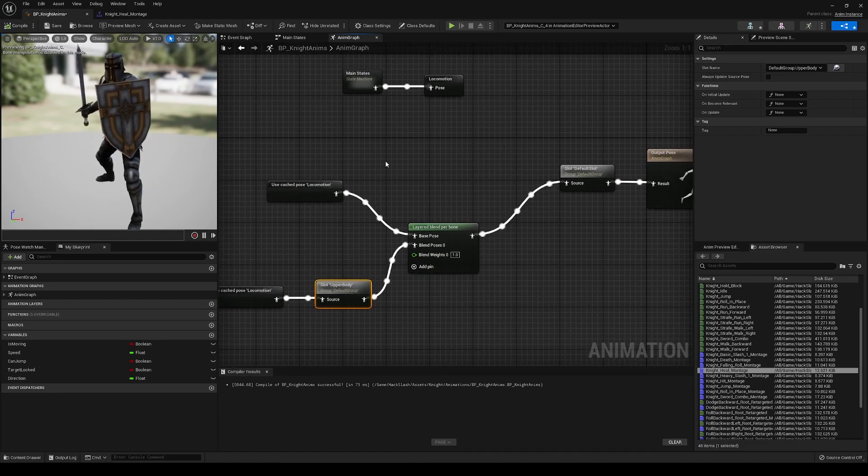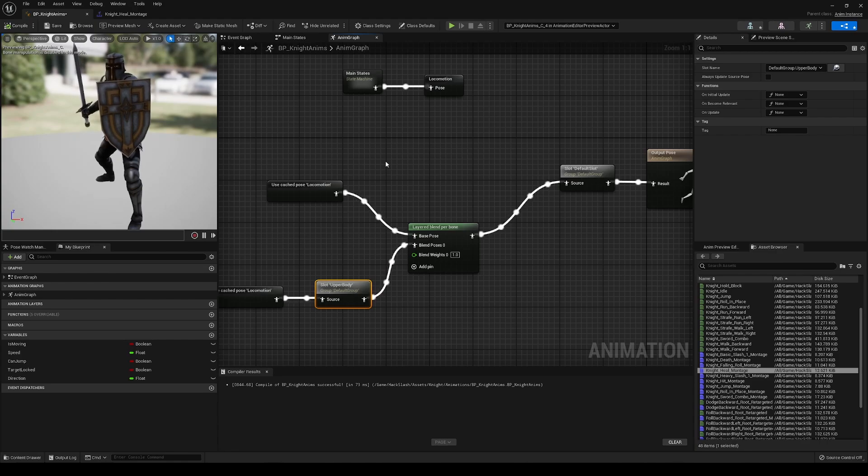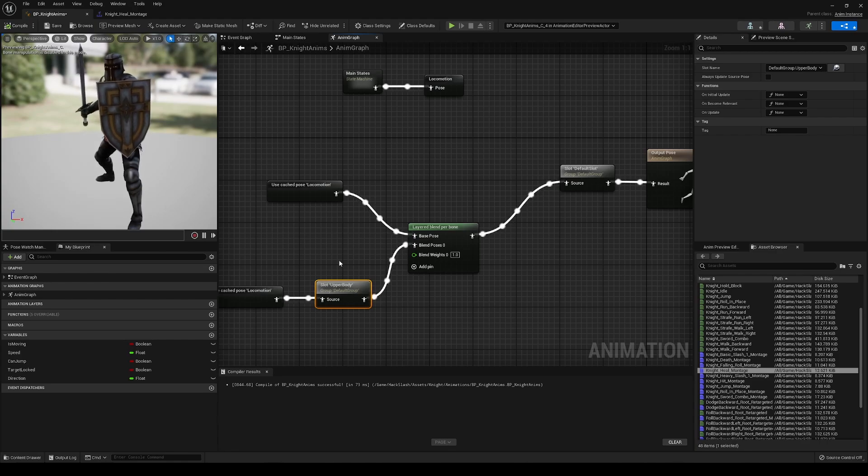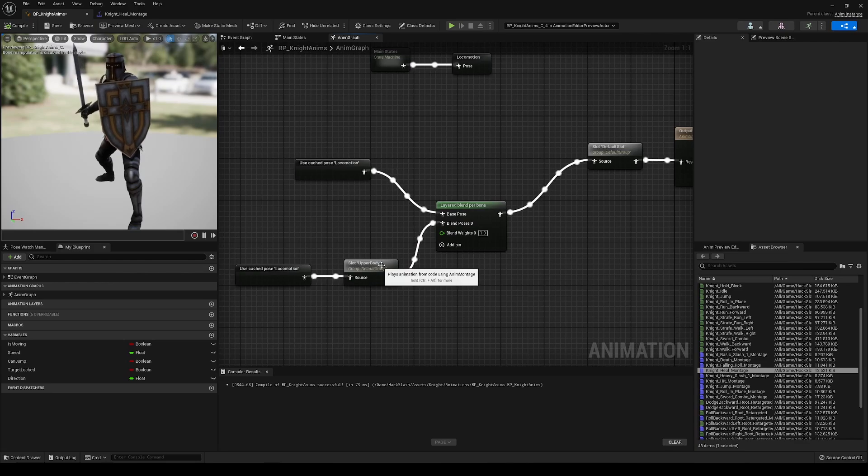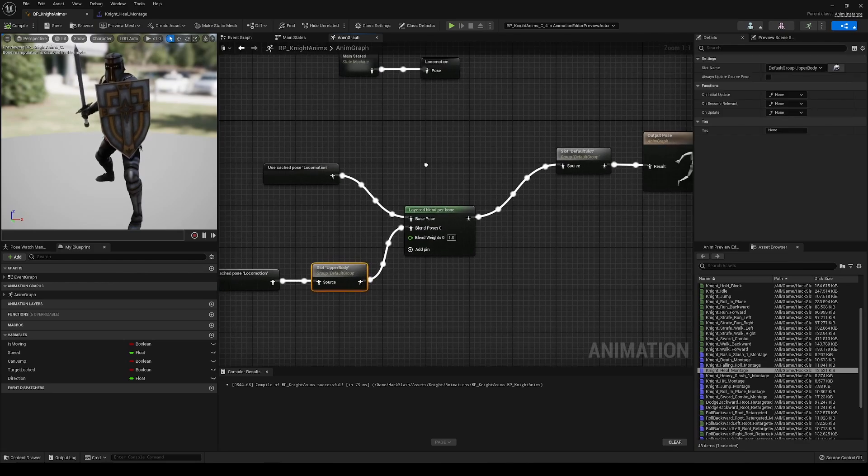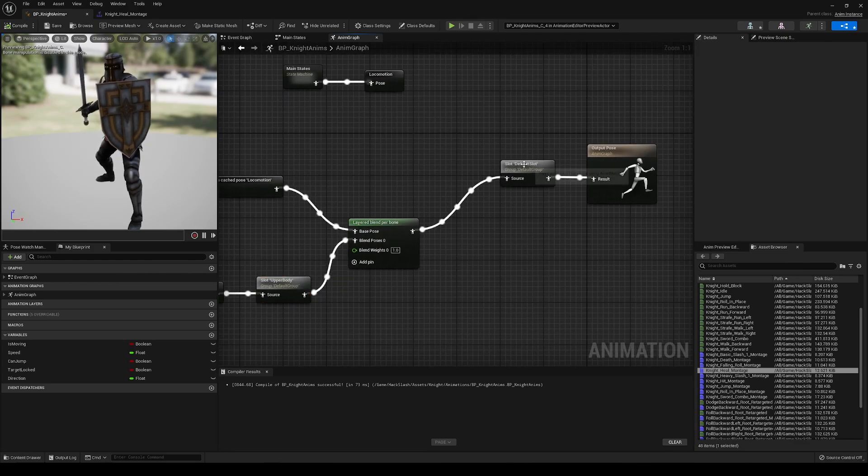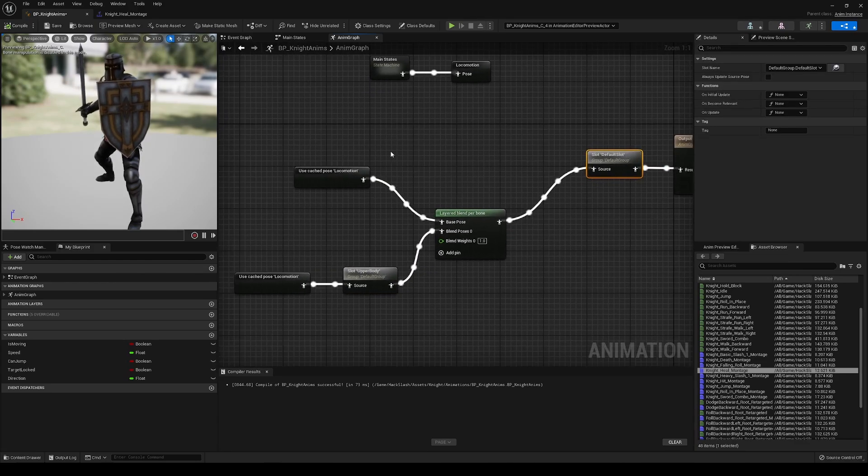But any other animation that we use is going to use the full animation. And so that is how we prevent splitting up the attack animation so that we can use the full animation there, unless we want to split that up with an upper body slot as well. But we are not doing that. That is going straight into the default slot.